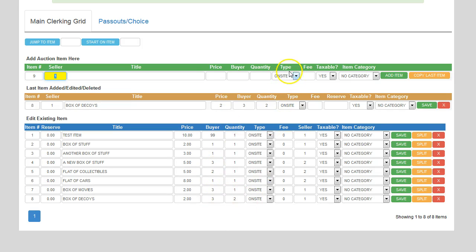If you're wondering what the on-site or online type field is, this is for folks that have online auctions — webcast auctions where they have both an in-house crowd as well as an online crowd. GabbleBuddy actually offers GabbleBuddy Live that allows you to have that type of auction. You can specify whether the item sold to your folks on-site or to people online. It's strictly for informational purposes; after an auction you can go back and see what all sold on-site and online. If you don't sell anything online, you just leave that alone.